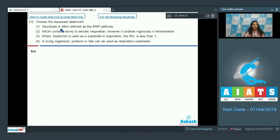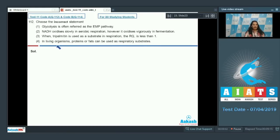Question number 112: Choose the incorrect statement. First option: glycolysis is often referred to as the EMP pathway. Second: NADH oxidizes slowly in aerobic respiration but oxidizes vigorously in fermentation. Third: when tripalmitin is used as a substrate in respiration, the RQ is less than one. Fourth: in living organisms, proteins or fats can be used as respiratory substrates.